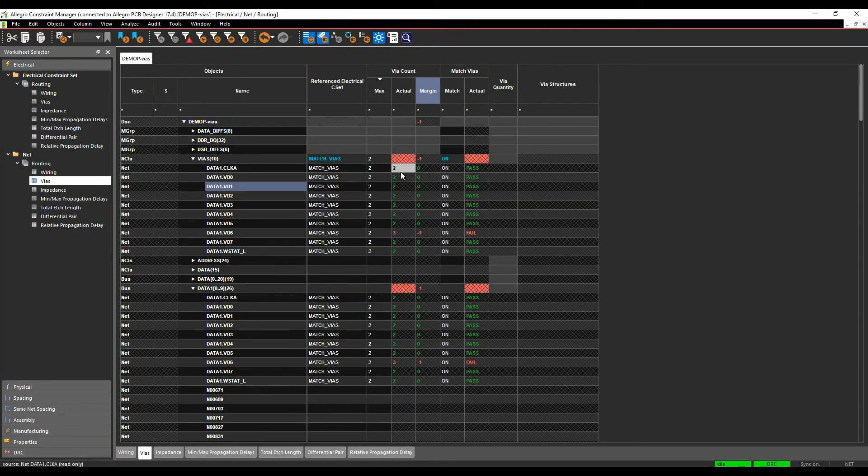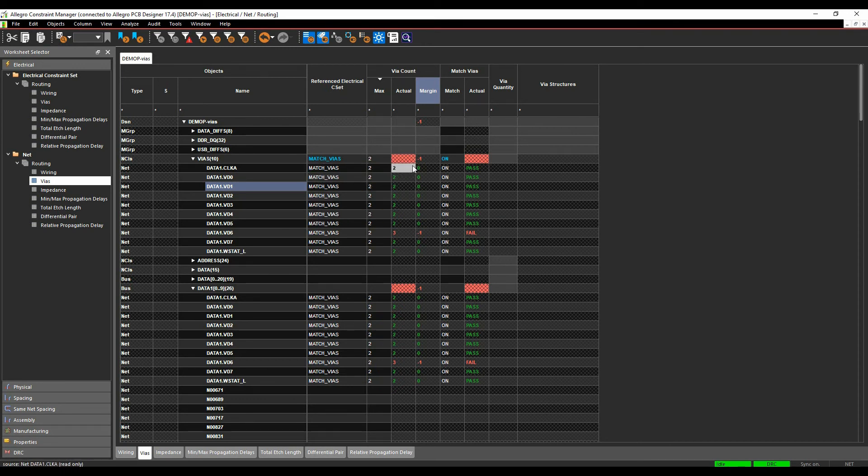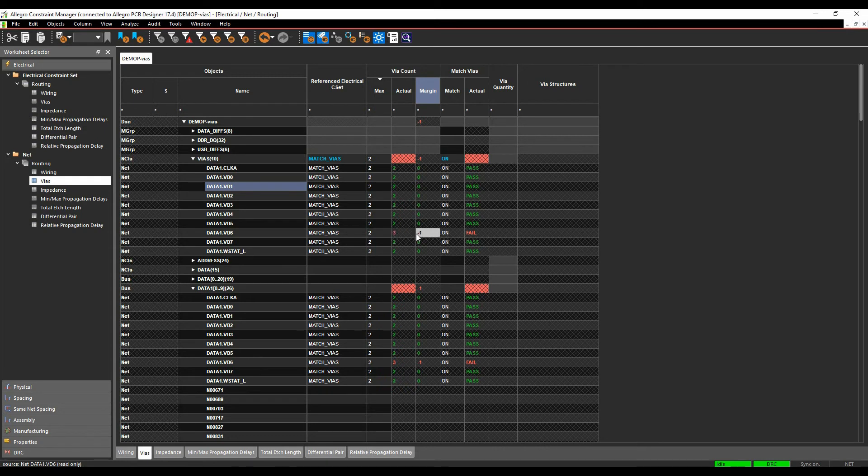So you can see, effectively, I've got some nets here. Some have got two vias. It's giving me that this is the maximum number. These are the actual numbers available. So I've got a margin here. So you can see I've got a net that's specifically failing. This specific net, VD6, so let's just go and find out.